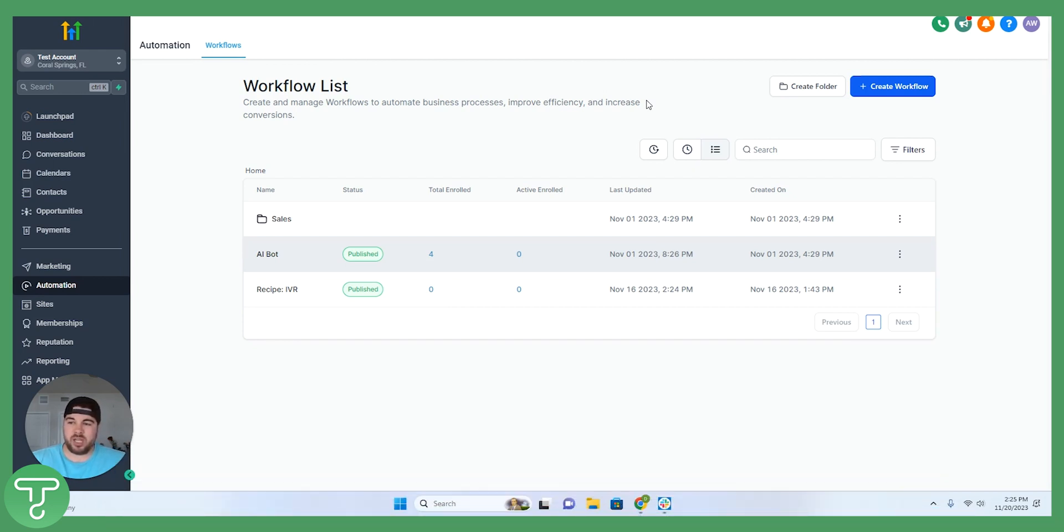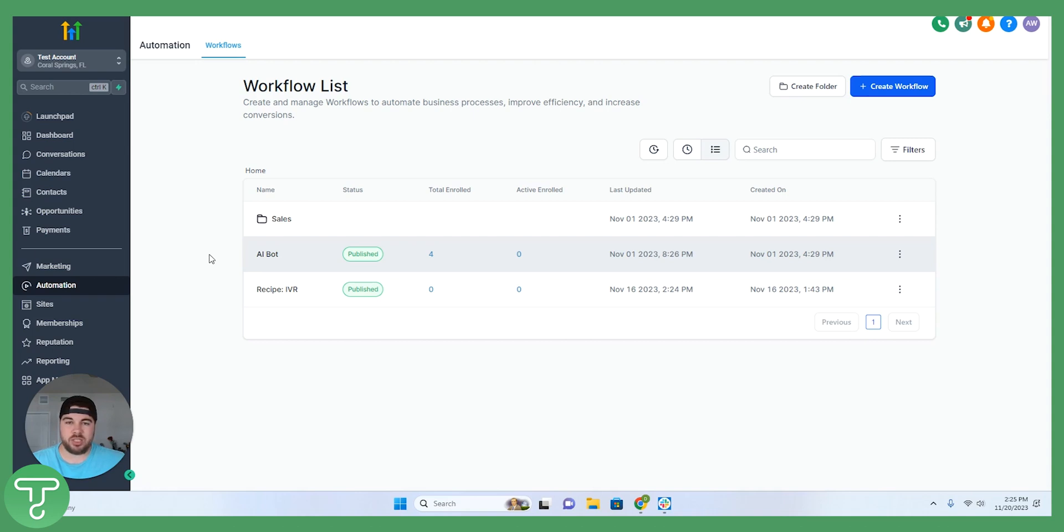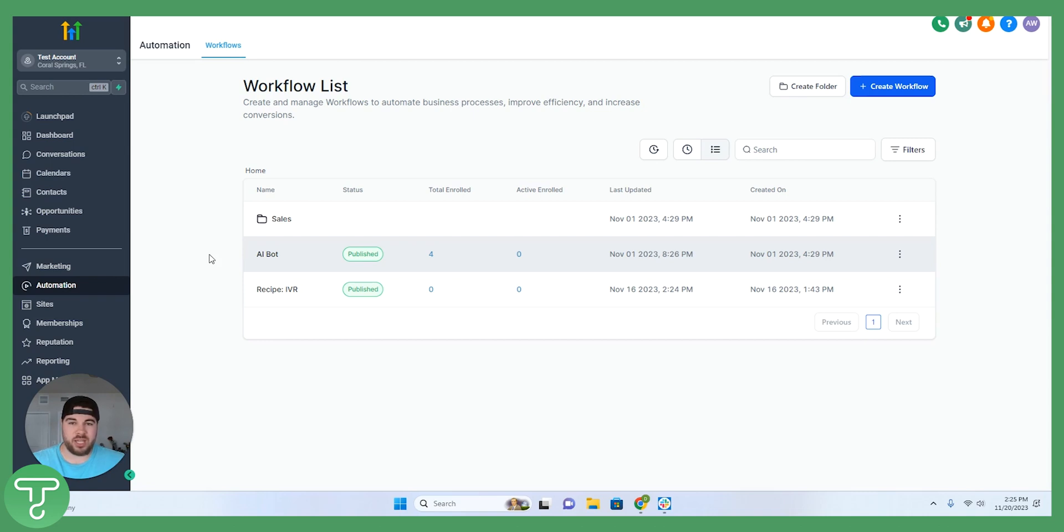I'm logged into my HighLevel dashboard here and this is actually going to be a power-up of the IVR feature that HighLevel has just released. There's a previous video where I go through step by step exactly how to set up the IVR phone tree. We're going to use that in combination with the AI features to be able to get this fully set up.